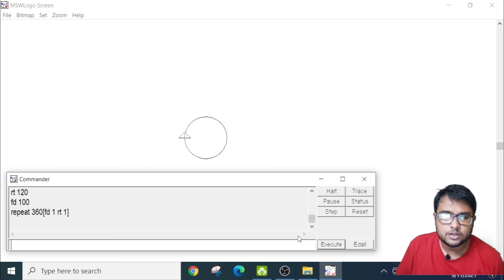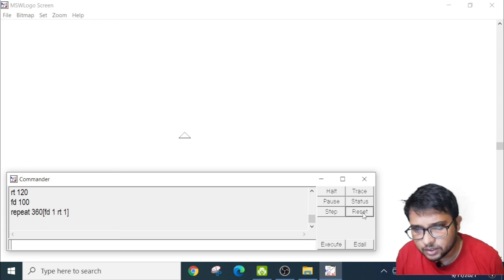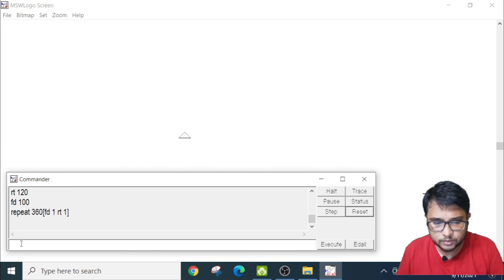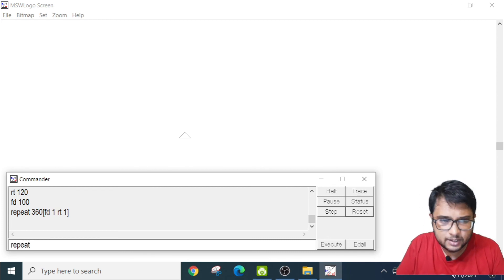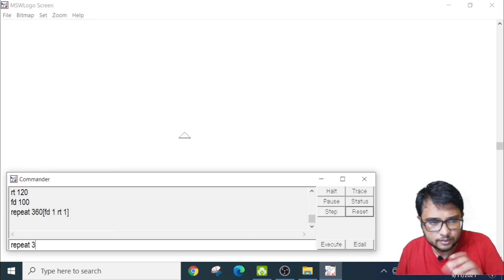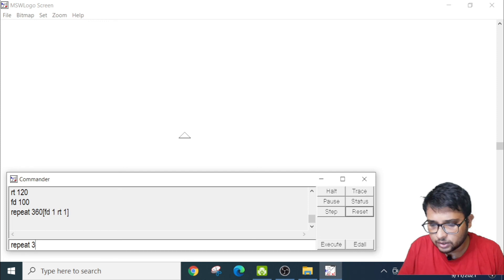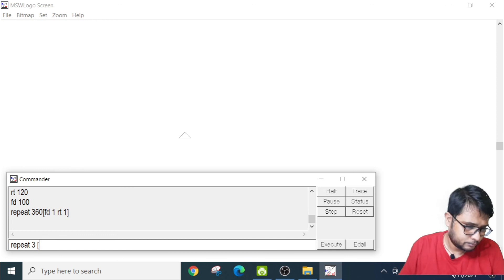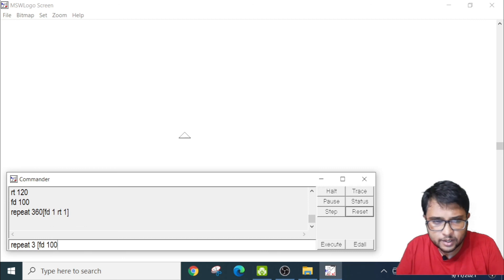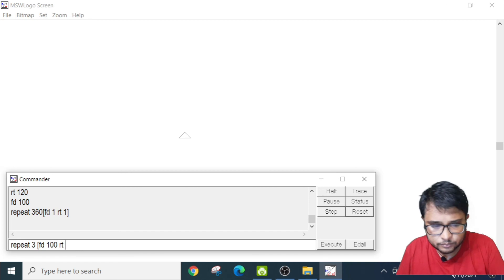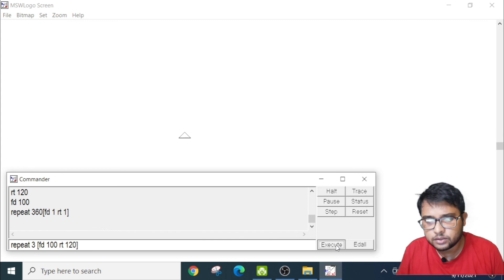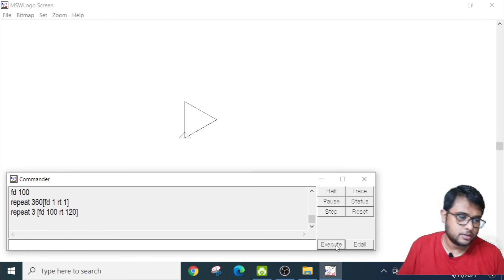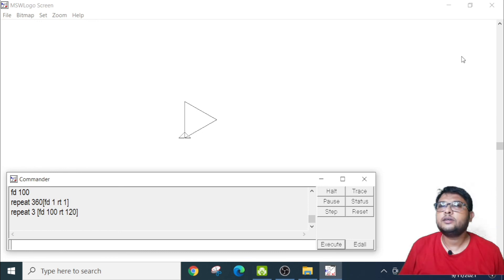Now see, if using the repeat command I want to create a triangle, how will I do it? REPEAT, give a space 3. The command that we will give inside the box will move 3 times. So this is bracket, FD100 space RT 120, close the bracket, click on the execute button. There, your triangle is made using the REPEAT command. Thank you, friends.